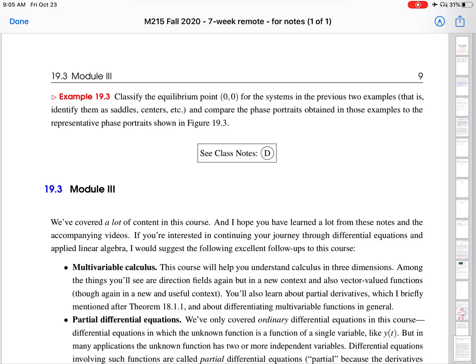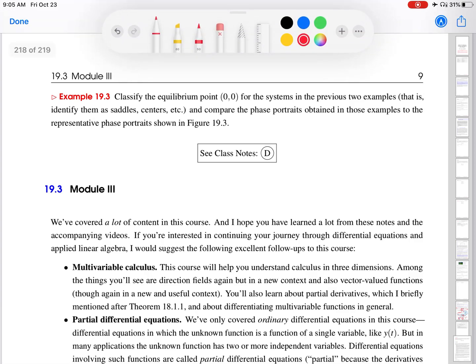Hi, this is Professor Fernandez. Let's work on class notes D in lesson 19. In this last class notes of the lesson, and really of the course, we are working on classifying the equilibrium point 00 for the systems from the first two examples: class notes A and class notes B.